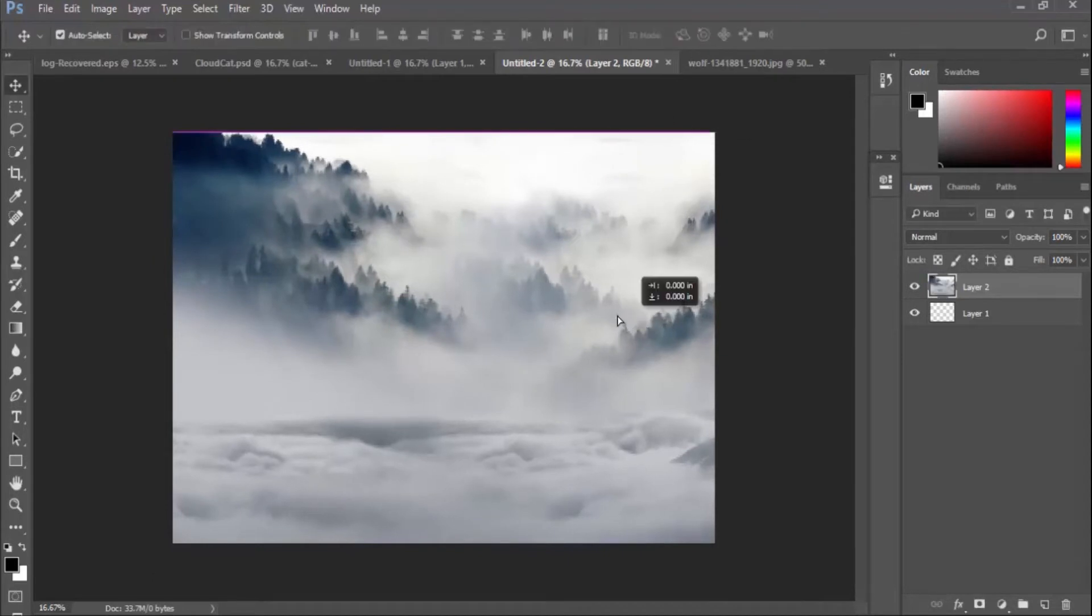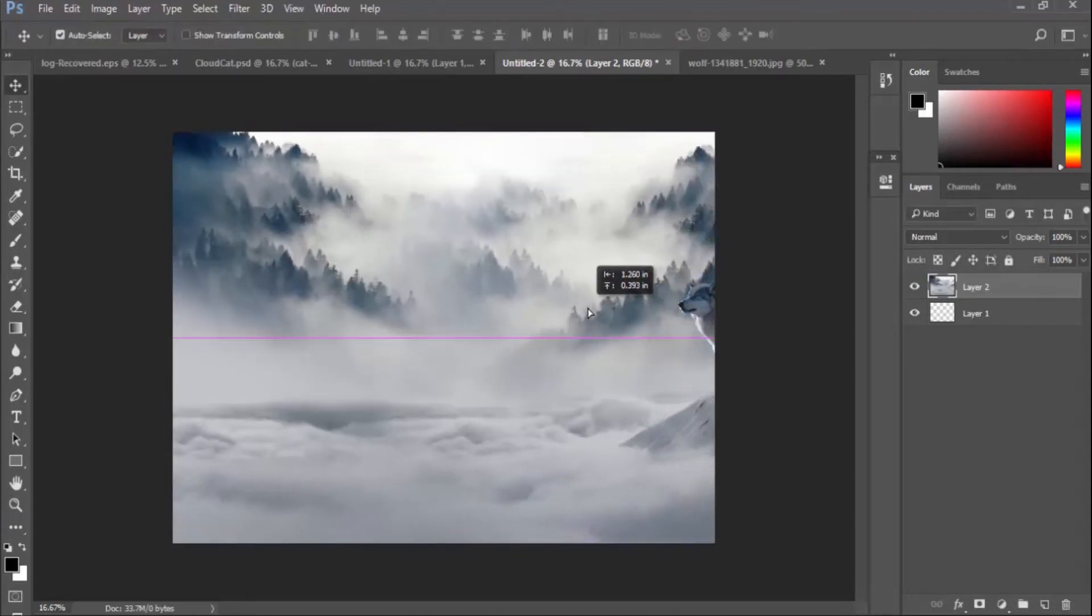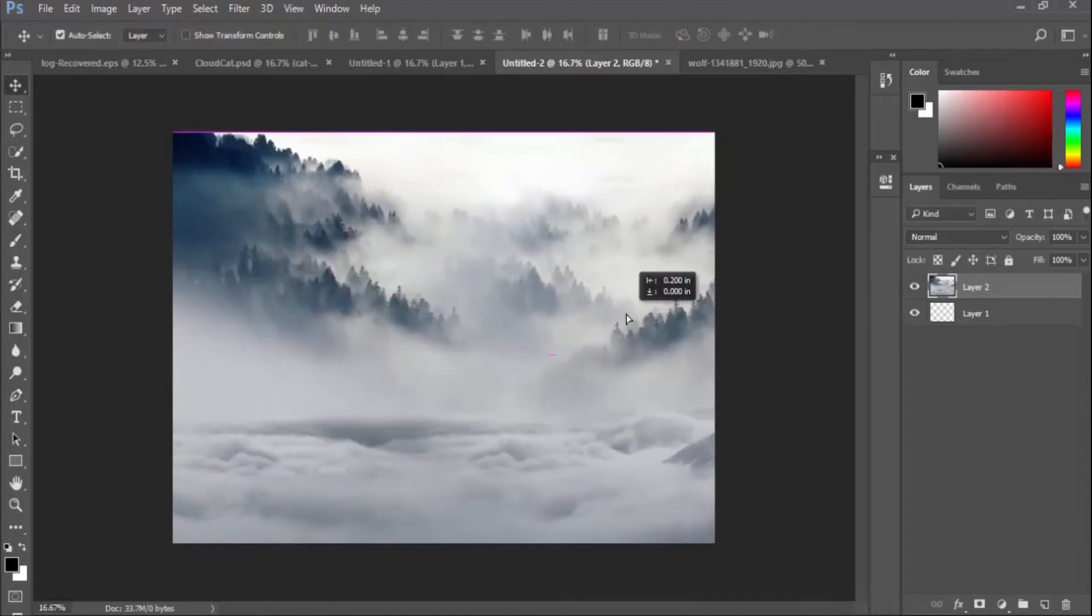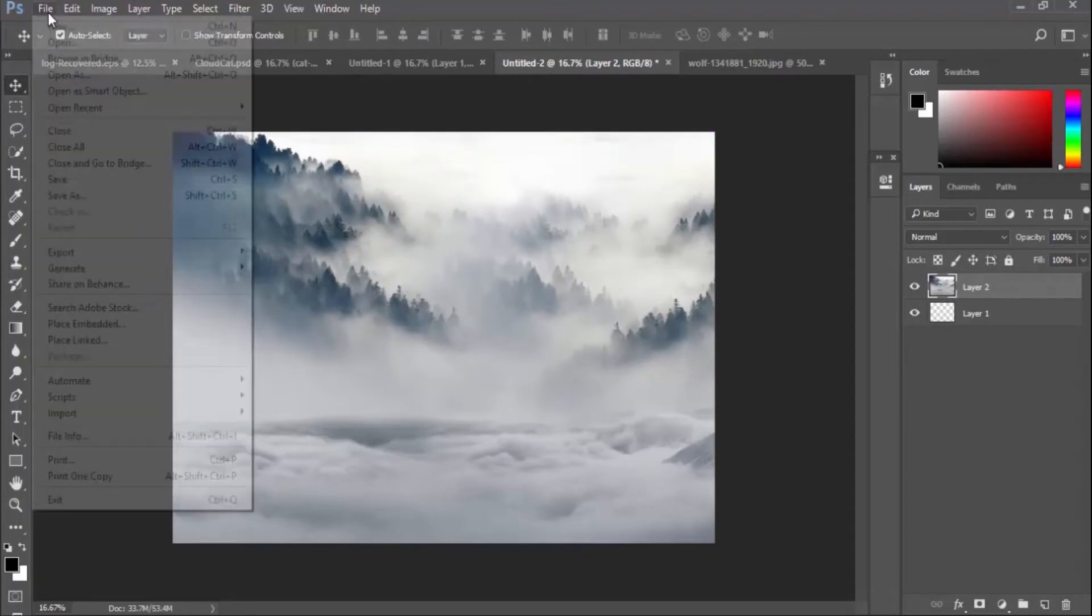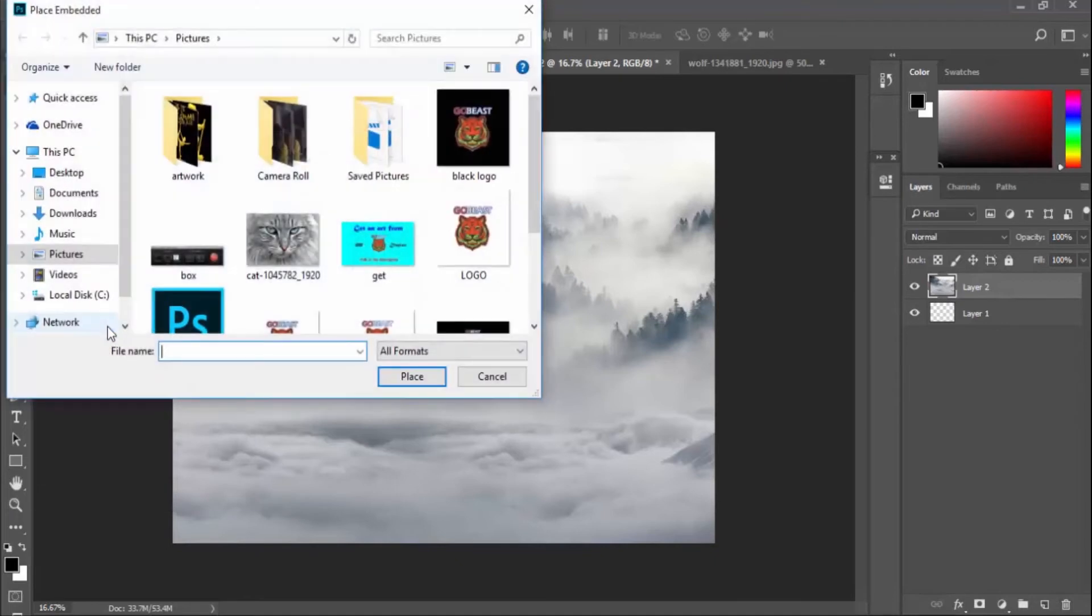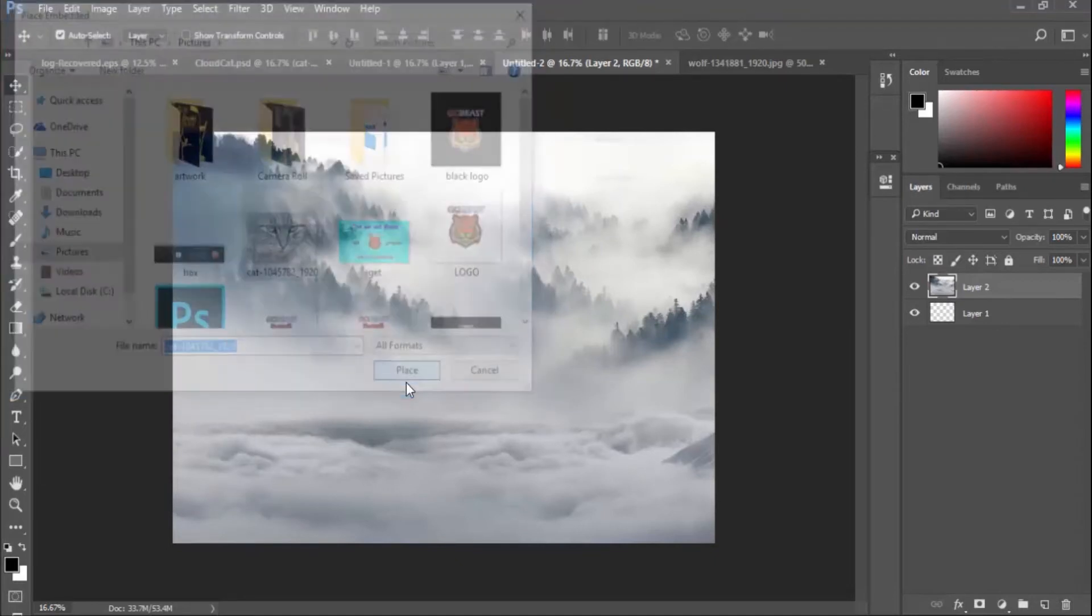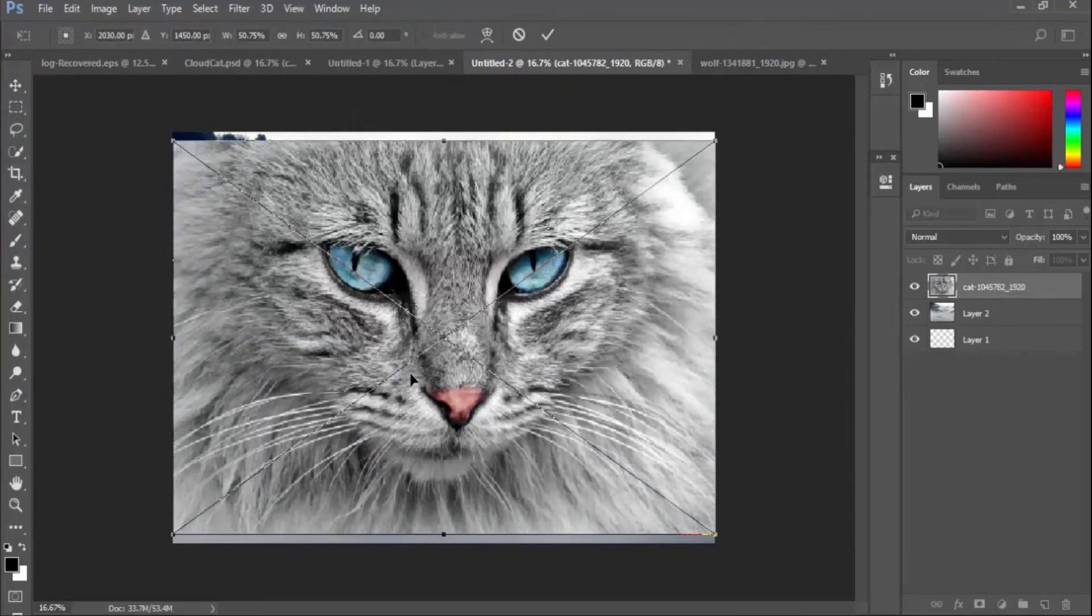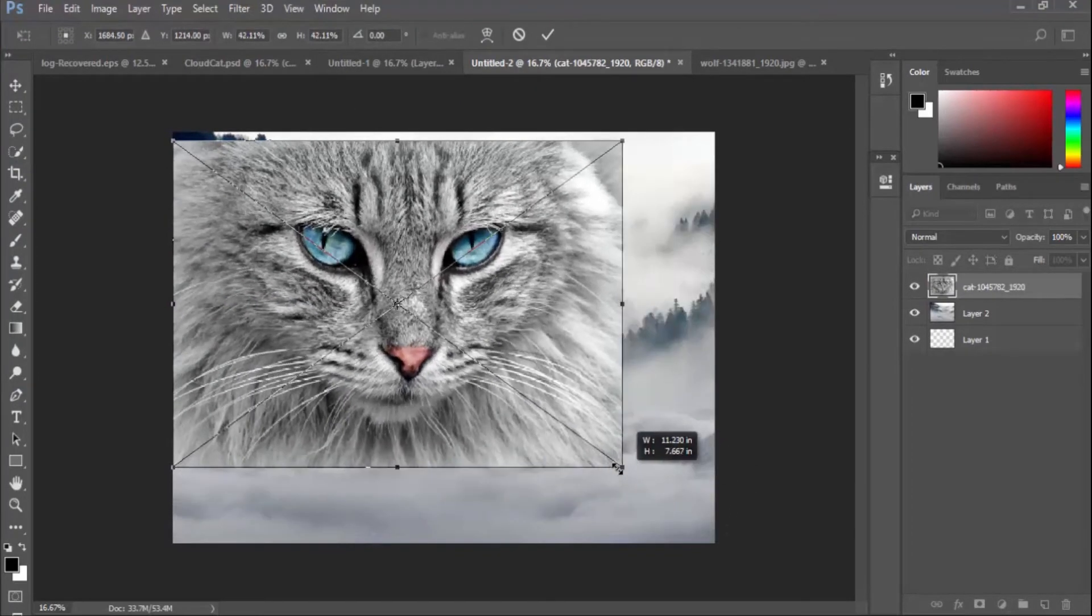The next step is to import my cat by going to File and then Place Embedded. I'll place the cat image into my project file. The next step is to blend my cat image with my background. I'm going to do this by adding a layer mask on my cat.